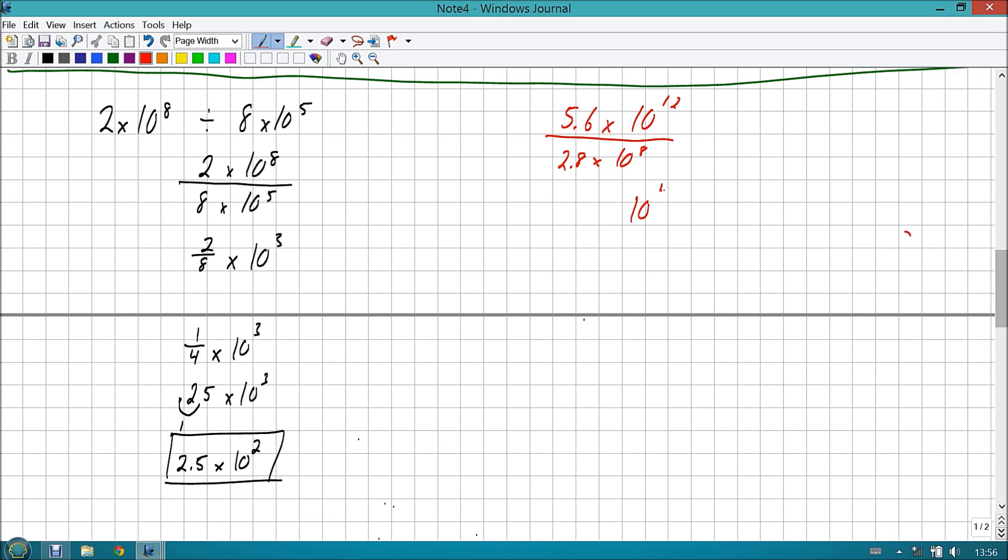But, unfortunately, we're not allowed to leave it as a decimal place. We have to turn it into a decimal. The decimal of one-fourth is, of course, .25. Now, is that scientific notation? Nope. Because we need to move the decimal over one spot, which means we subtract one from the power. So this becomes two point five times ten to the second. Easy as pie? I tend to think so.